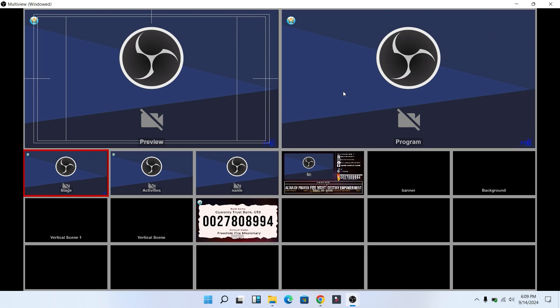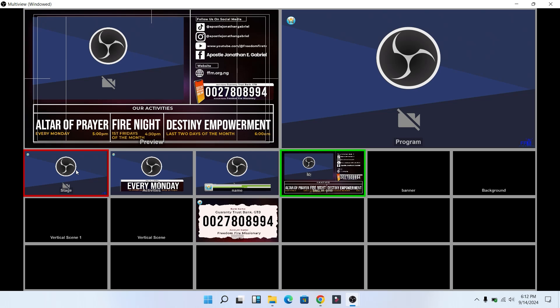So now on the fullscreen, we have preview and program. Now if you have multiple cameras and you want to switch, you just double-click and it automatically goes live.